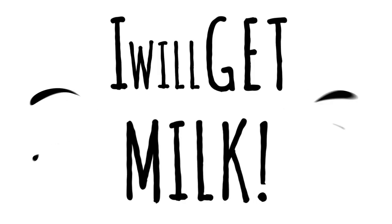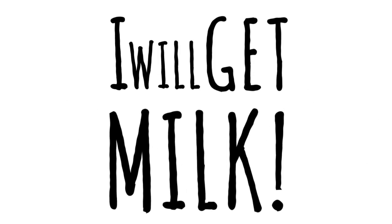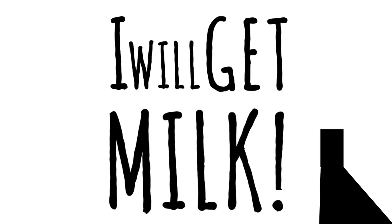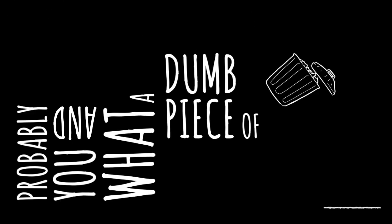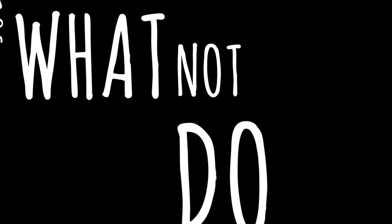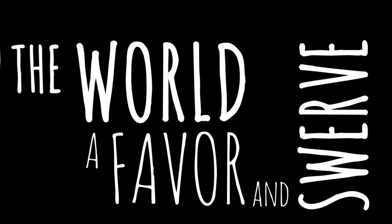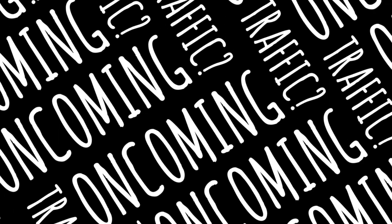I will get milk. Milk, milk, milk, milk, milk. What are they talking about right now? Probably you and what a dumb piece of trash you are. You fat sack of idiot. Why don't you do the world a favor and swerve into oncoming traffic?